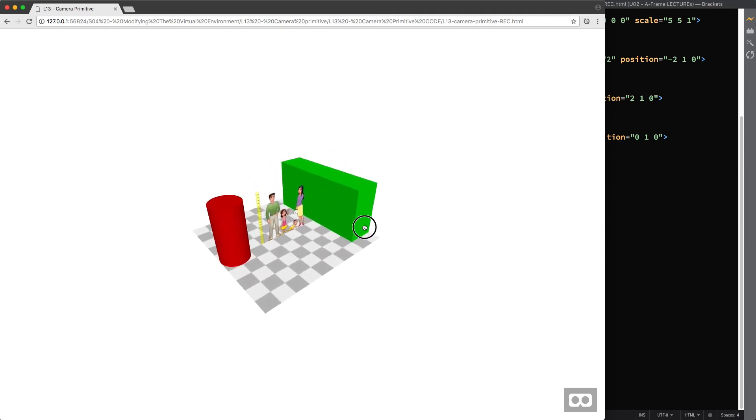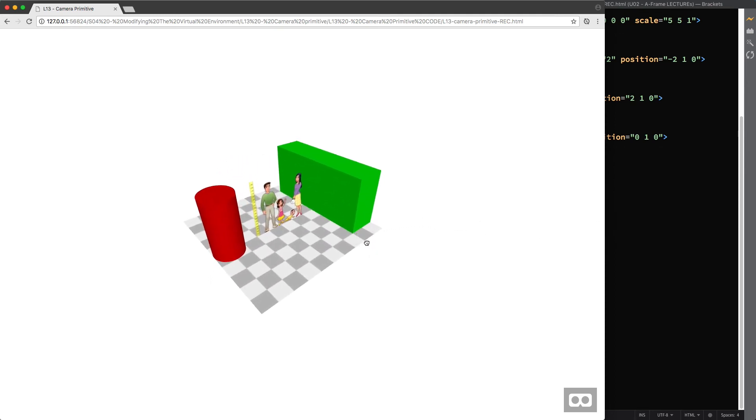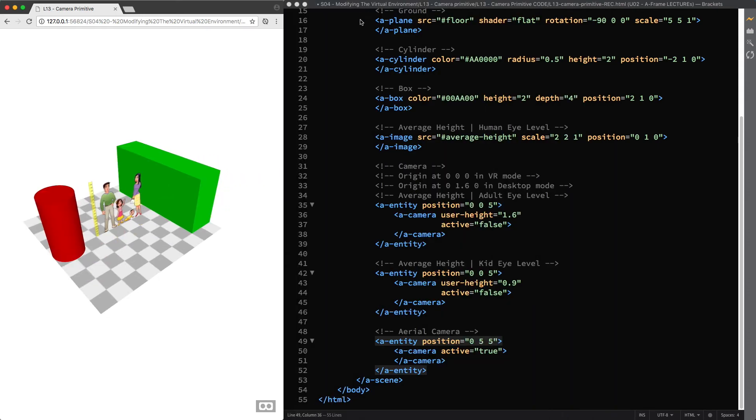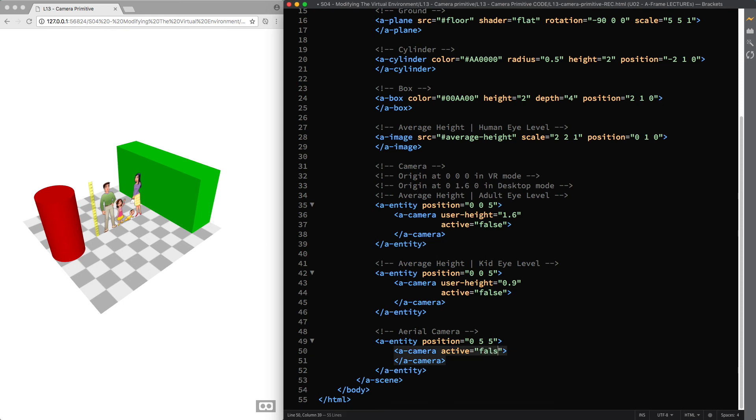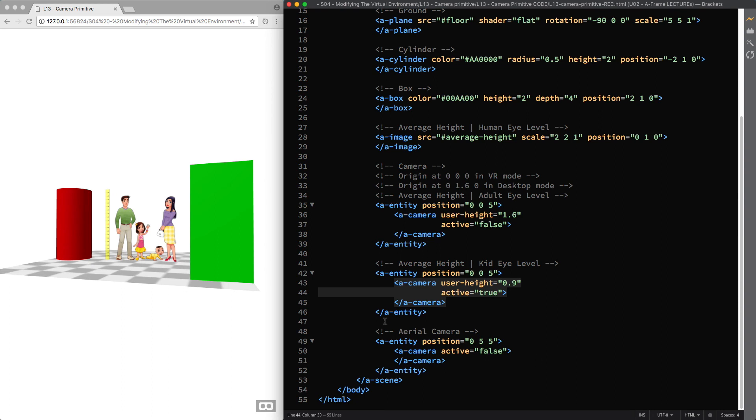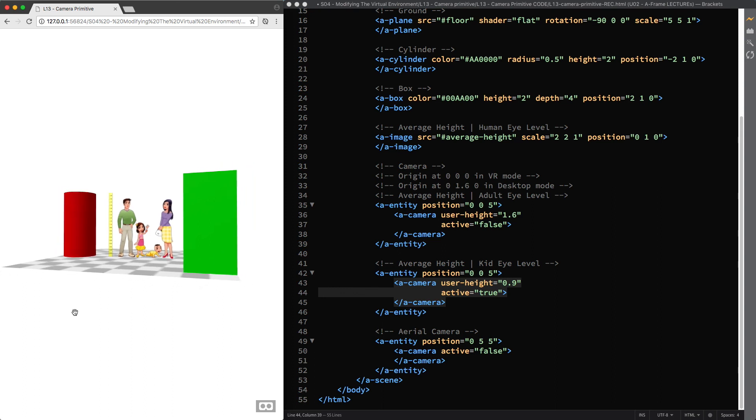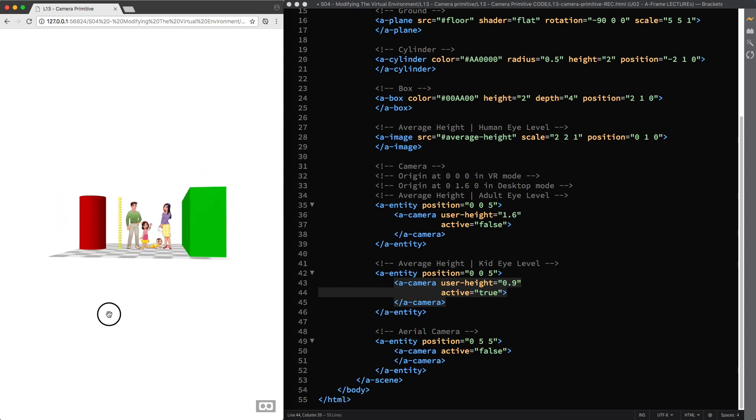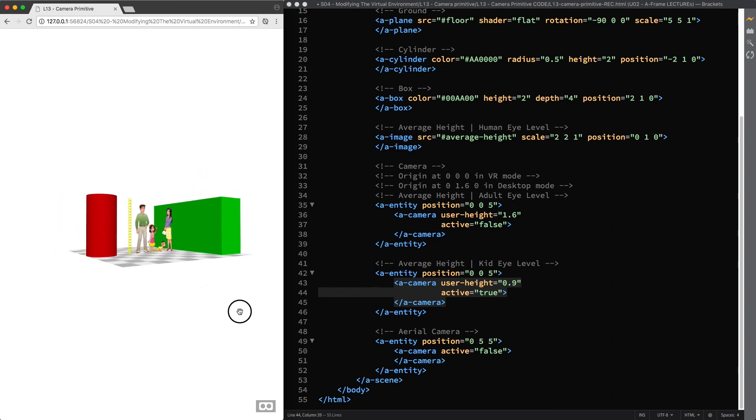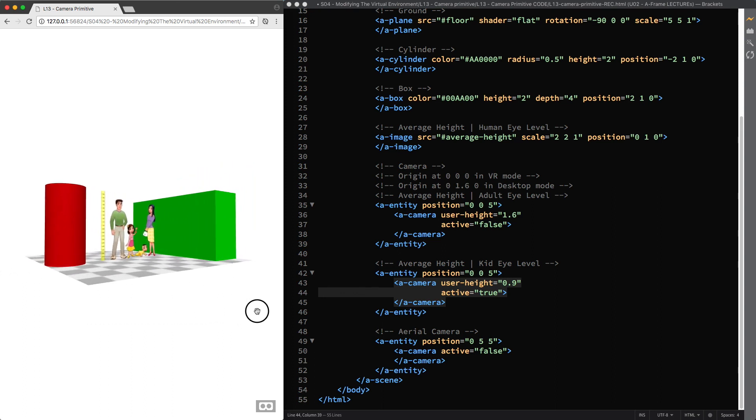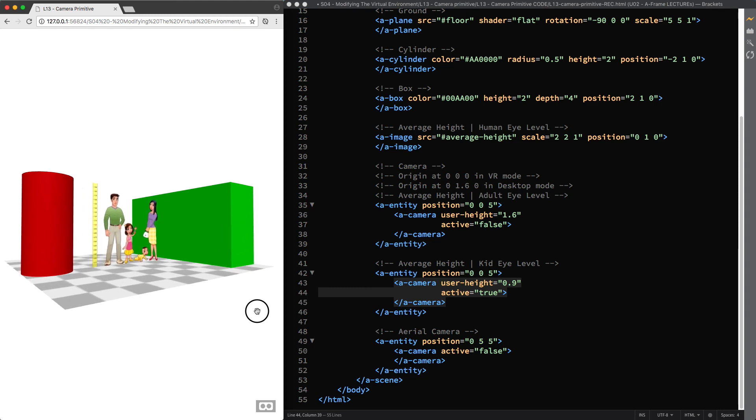So this is how you can modify and control the A camera primitive in A-frame to design your custom scenes, bearing in mind how different heights and viewpoints will create different relationships between the 3D objects and the user and therefore impact their feelings and emotions in different ways. There is much more that you can do to further customize the virtual environment. And for this, I'll see you in the next lecture.